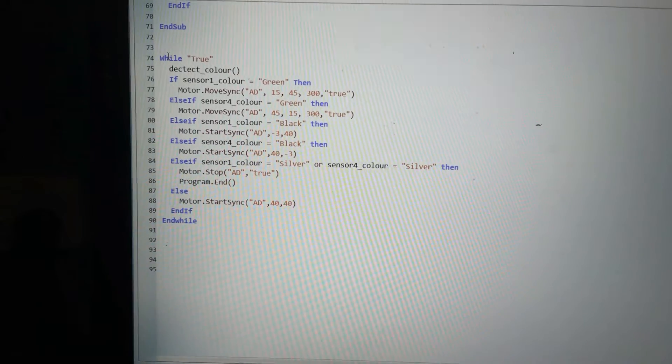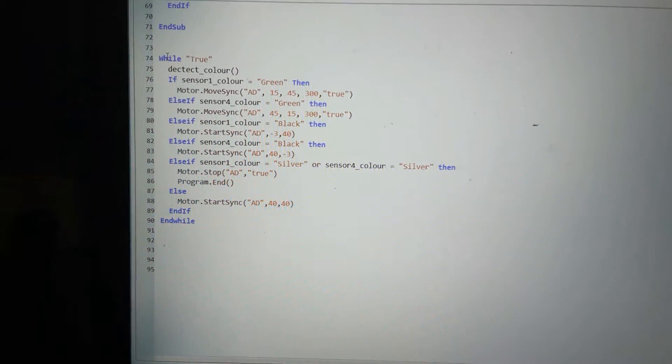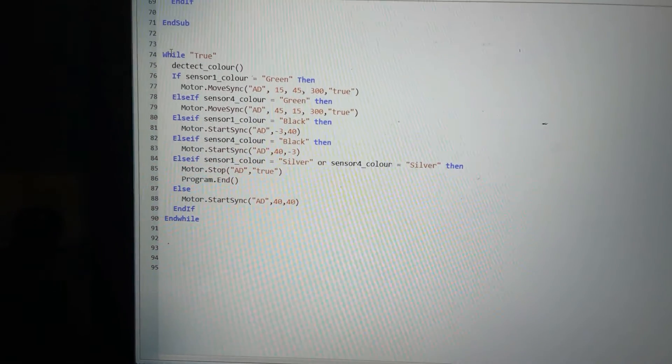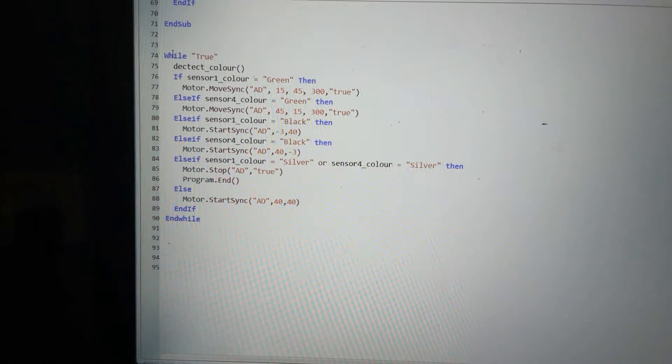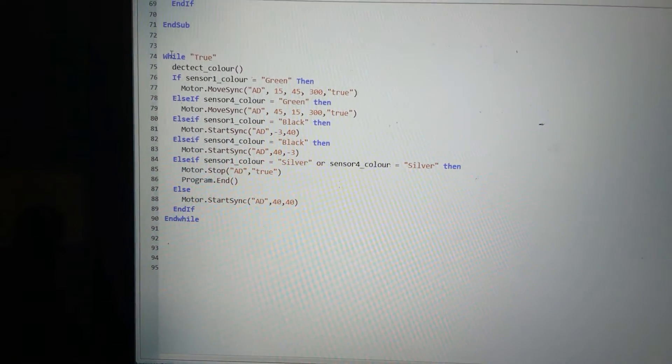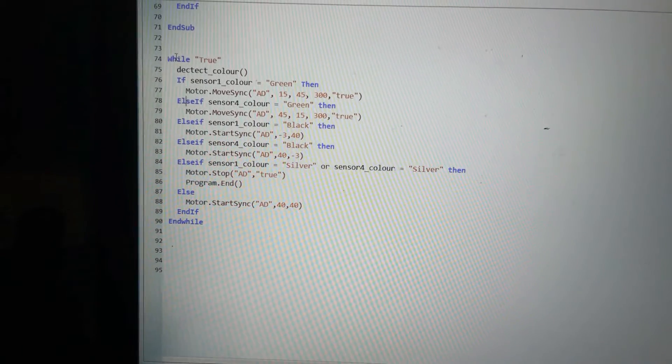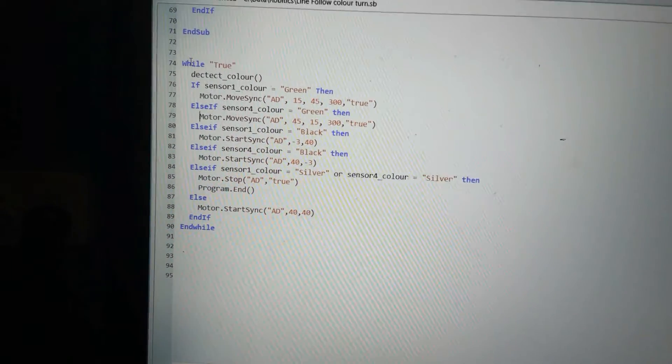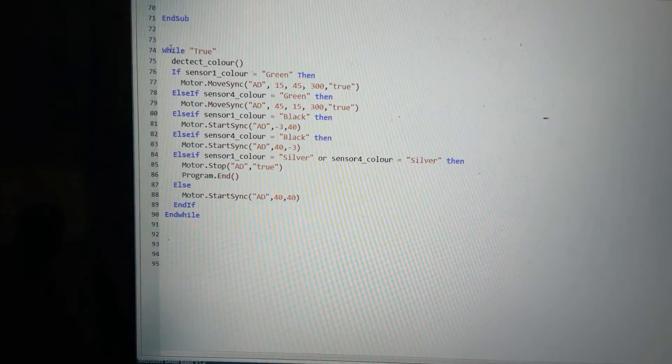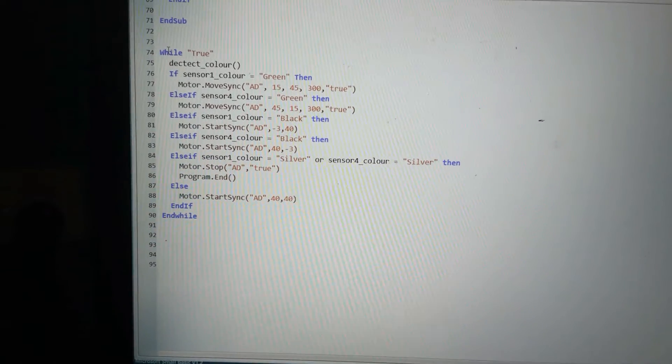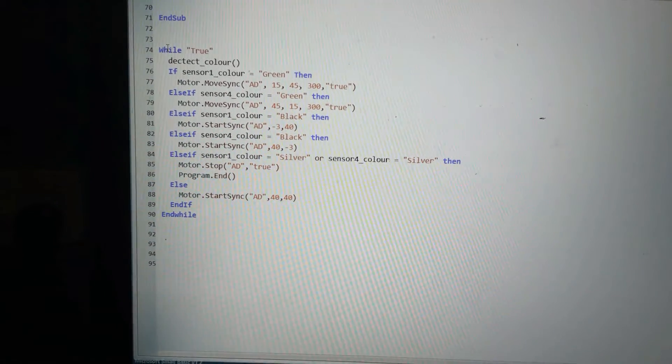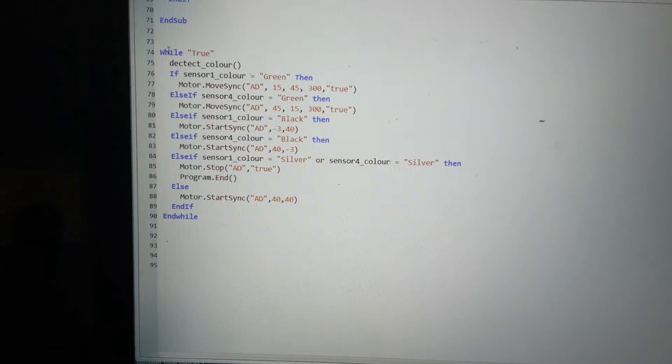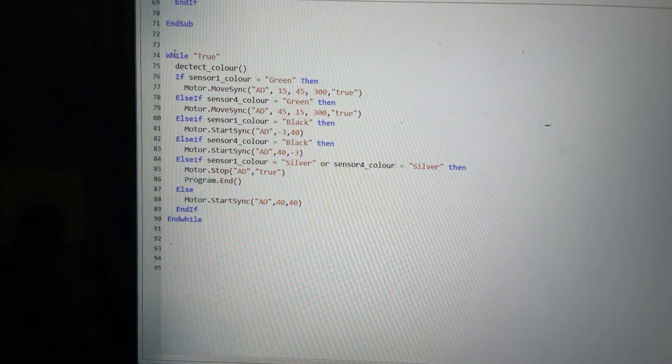If that's not true, else if I'll test the right sensor. If the right sensor equals green, it's the other way around. The motor is still A and D, but this time the left motor will be at 45 and the right motor will be at 15, again for 300 degrees.